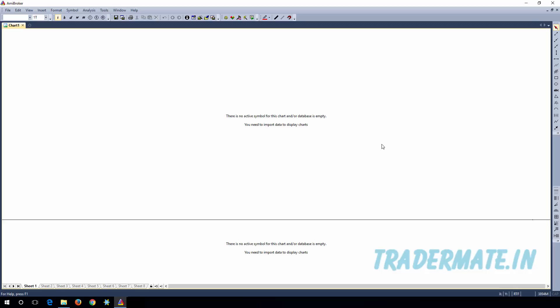That's it — these are the database settings you need to do to get data from the real-time feeder. In the other tutorials you can learn how to get real-time intraday and EOD data from RTF to AMI Broker. Thank you for watching, and I'll see you in the next tutorial.